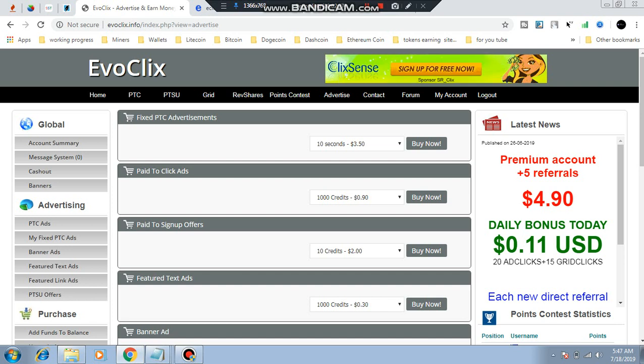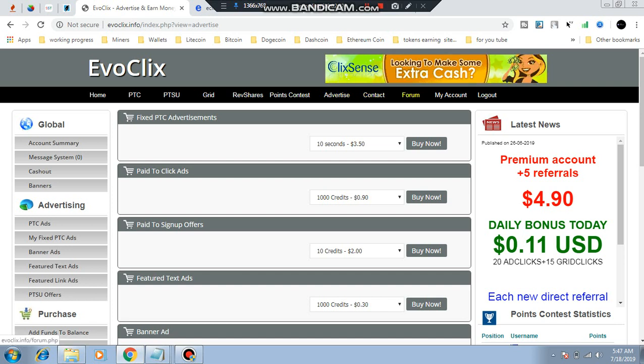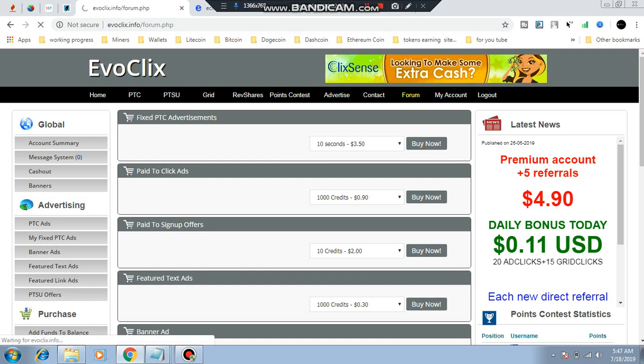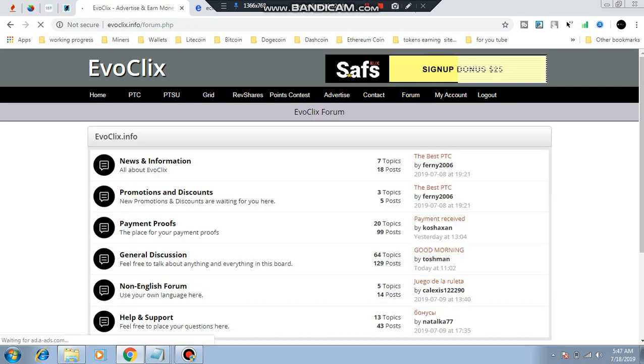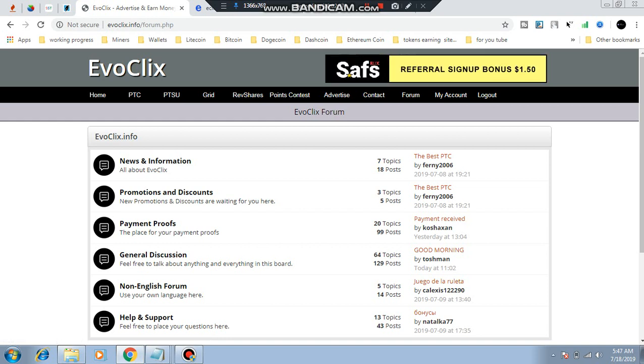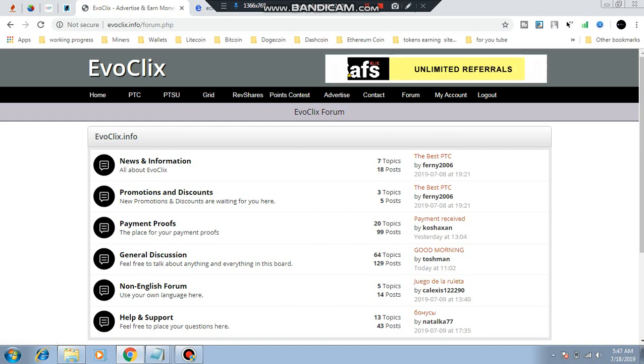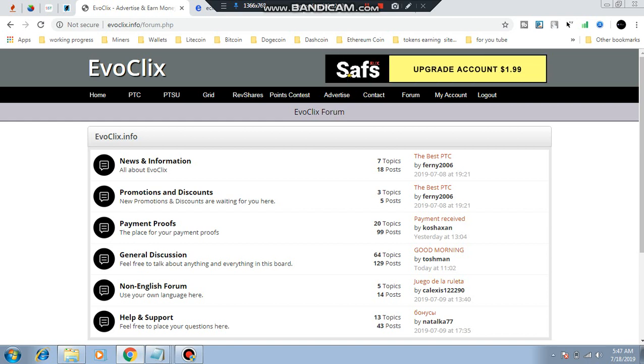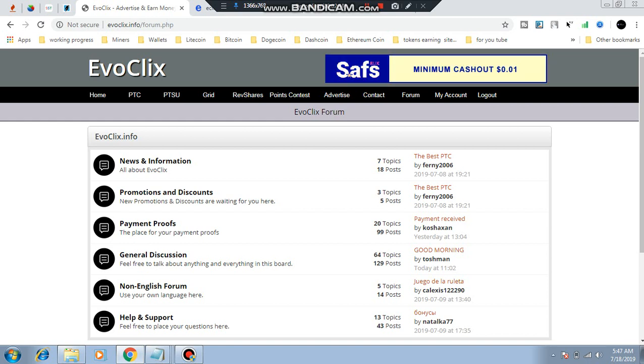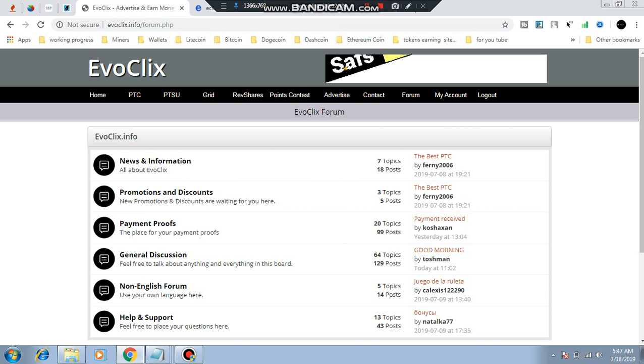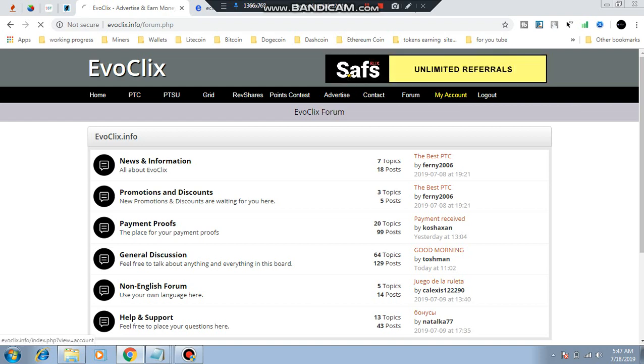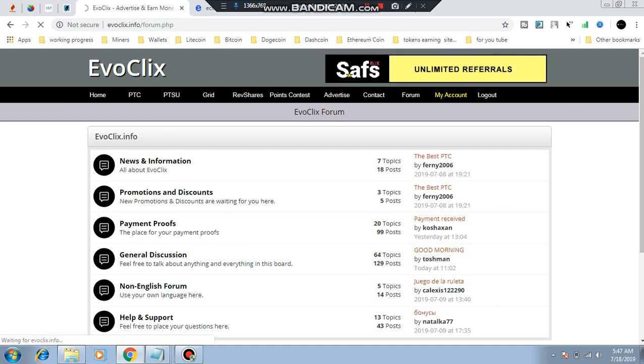Then, information is available. The information is available on the site: news information, general discussion, payment proof, promotion, discount. It is kind of a feature in my account.